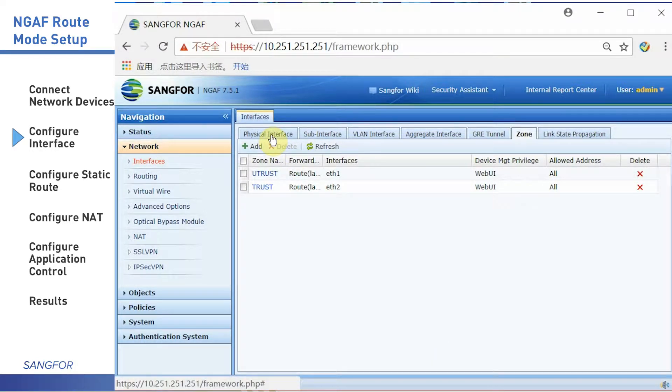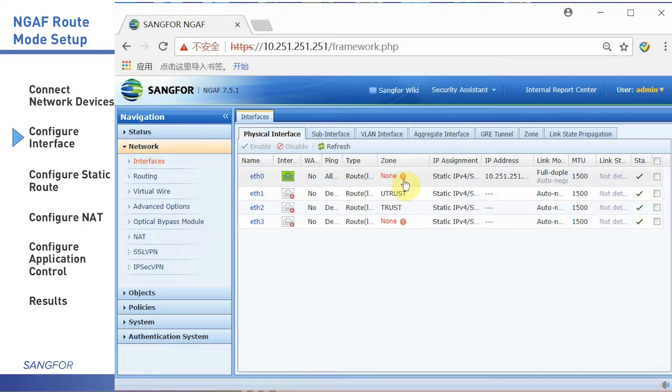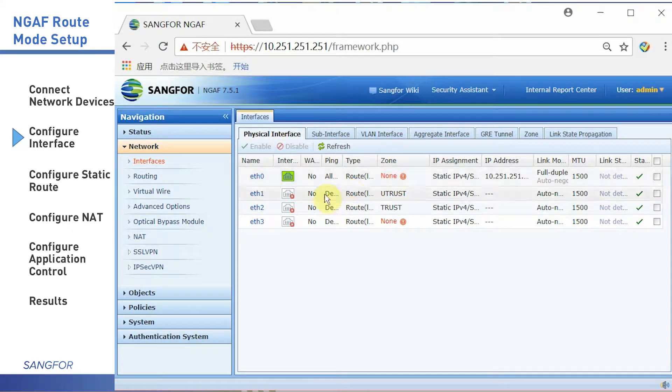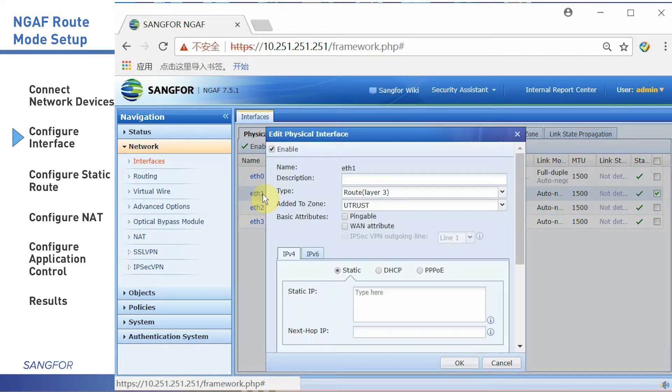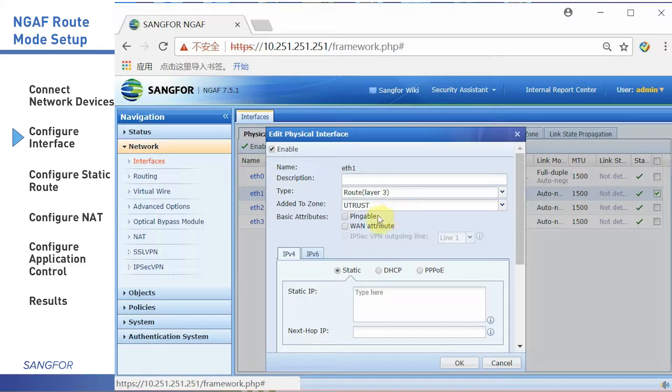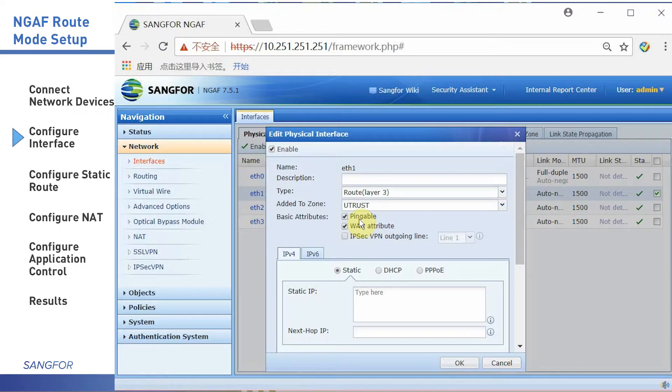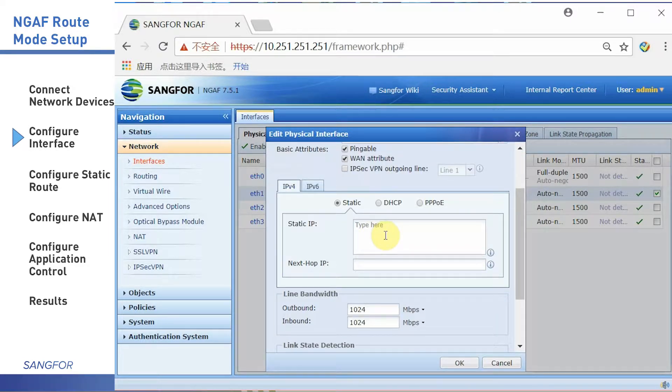After that, you need to configure the physical interface. In this simulation, I set the ETH1 port as external network port. Fill in the static IP.